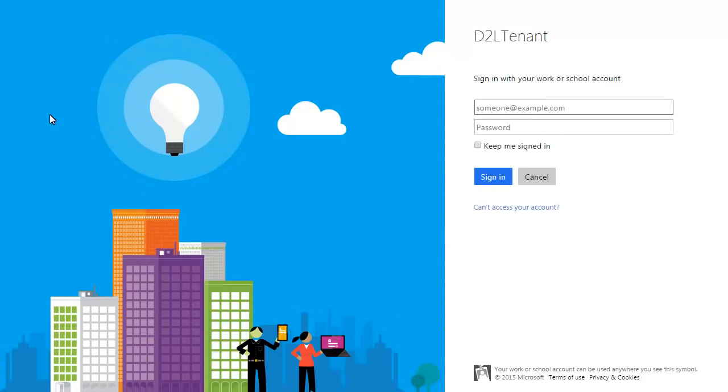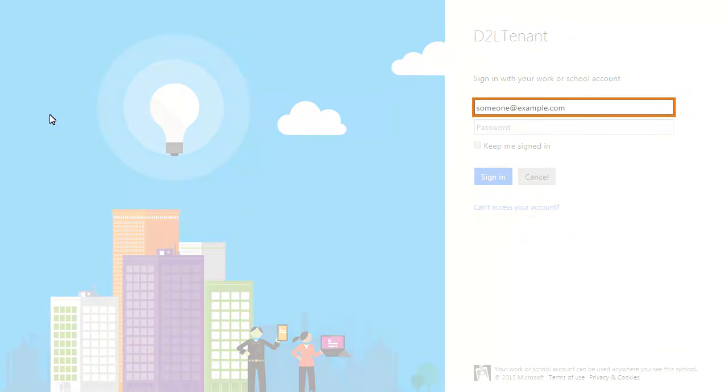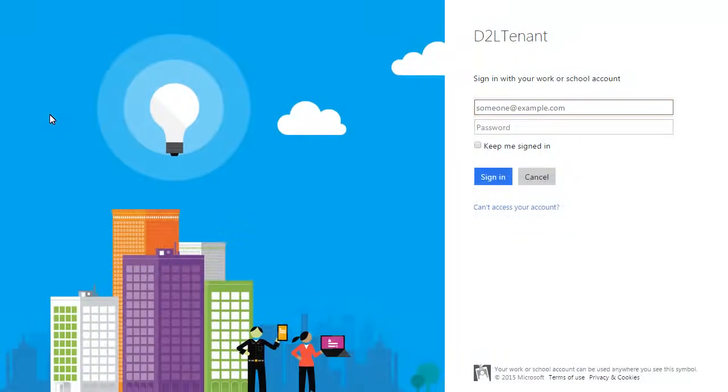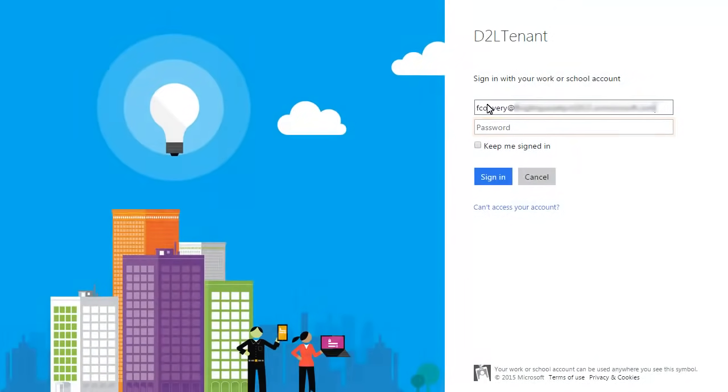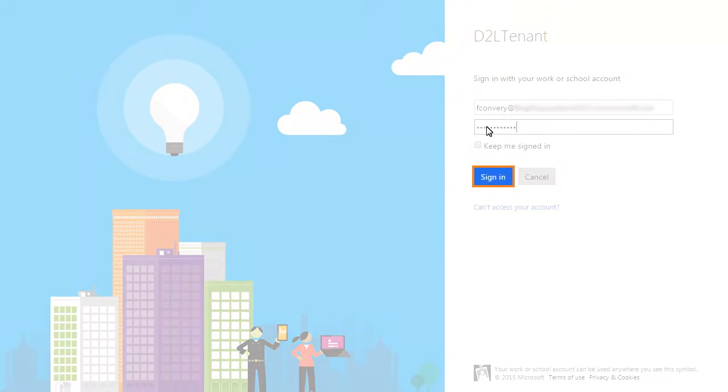Next, you will sign in. Enter your email address and password. Then, click Sign in.